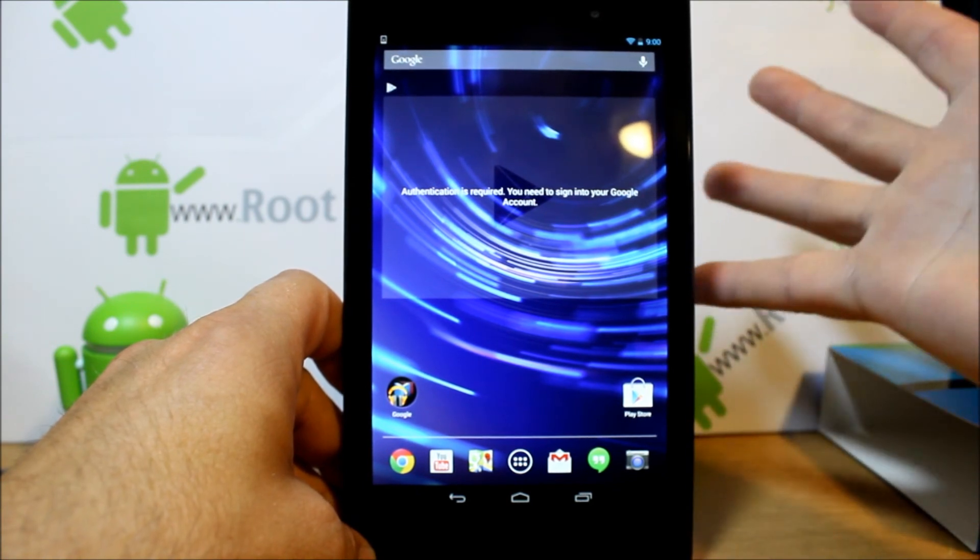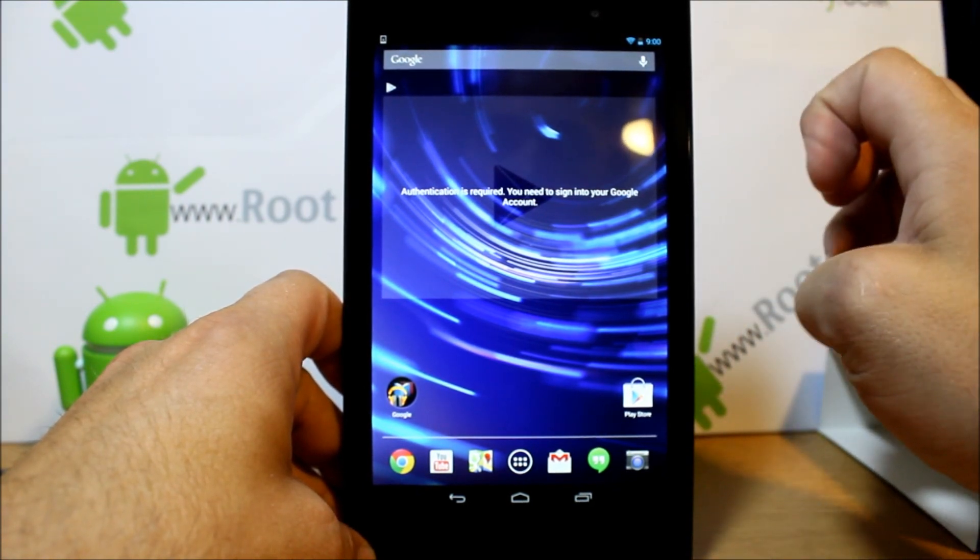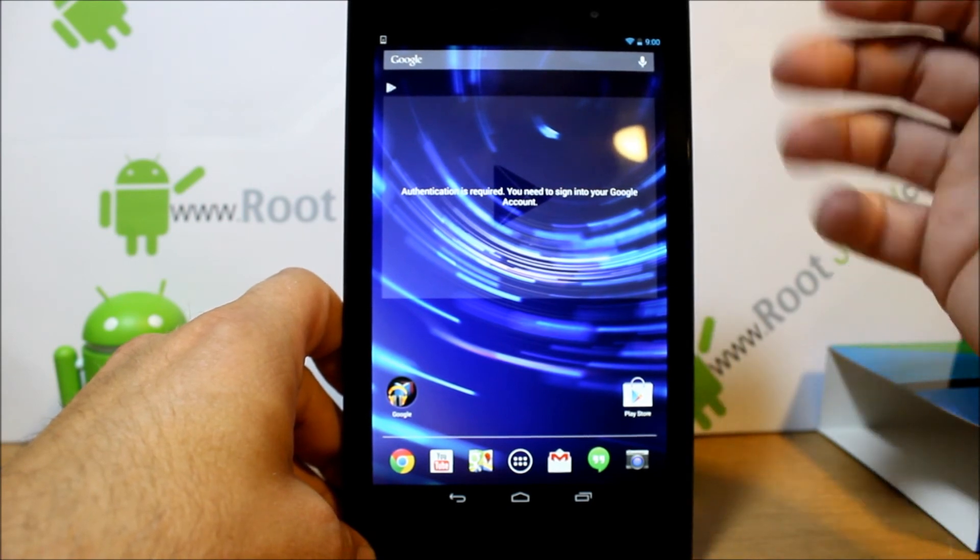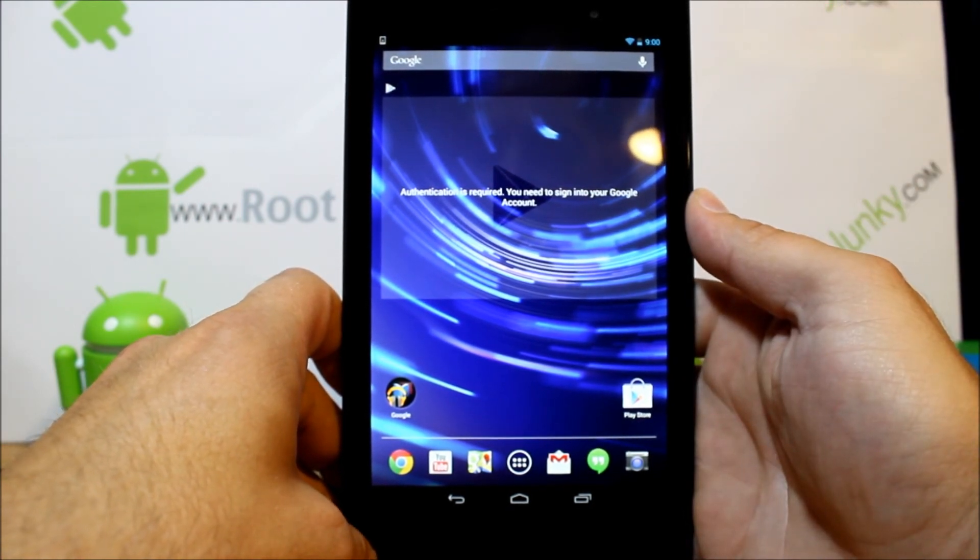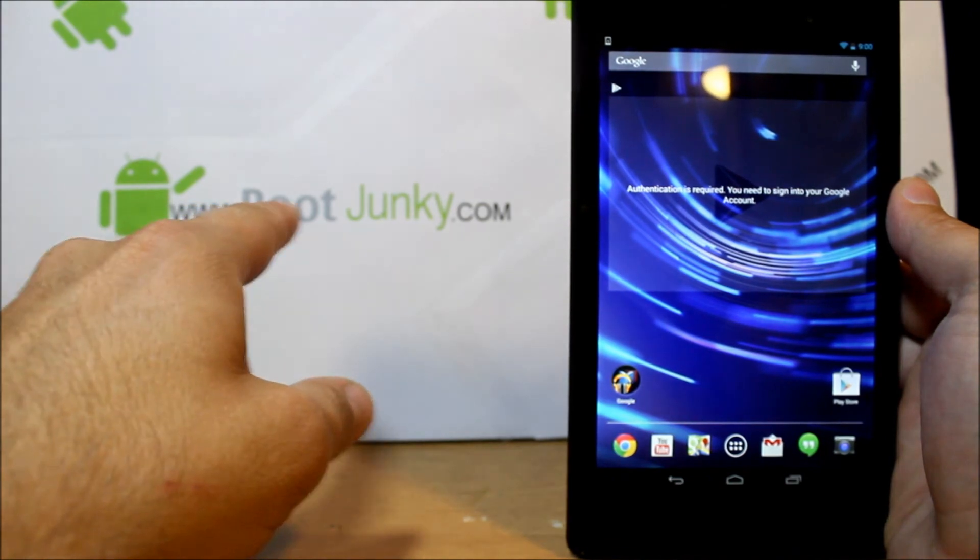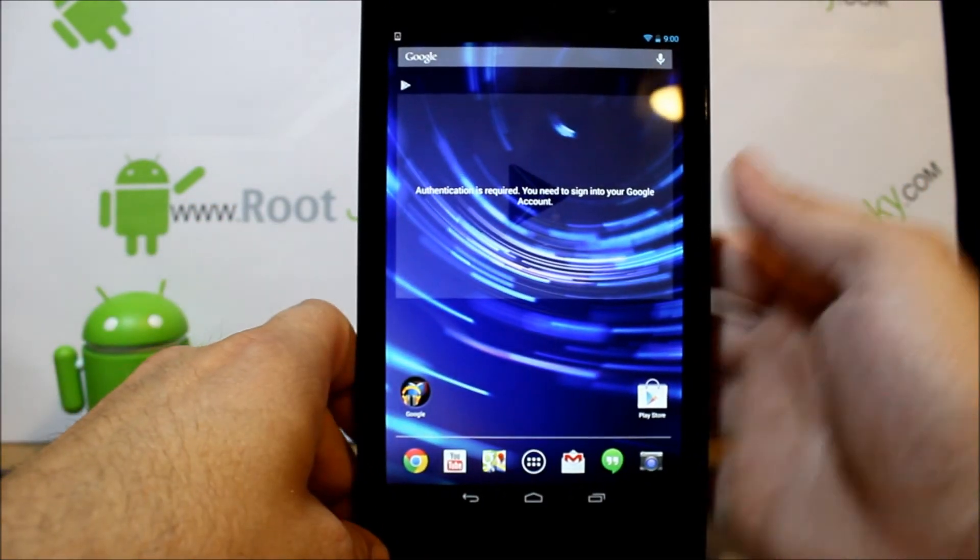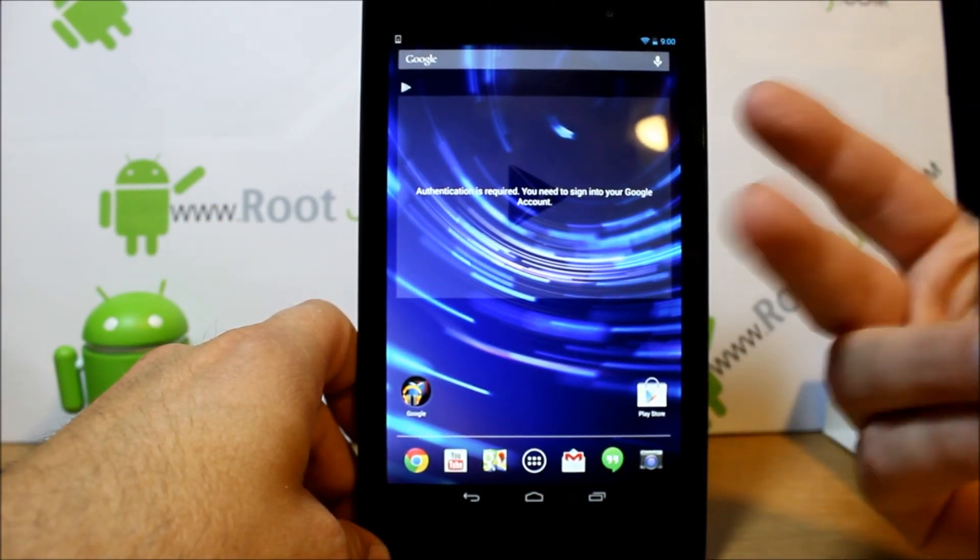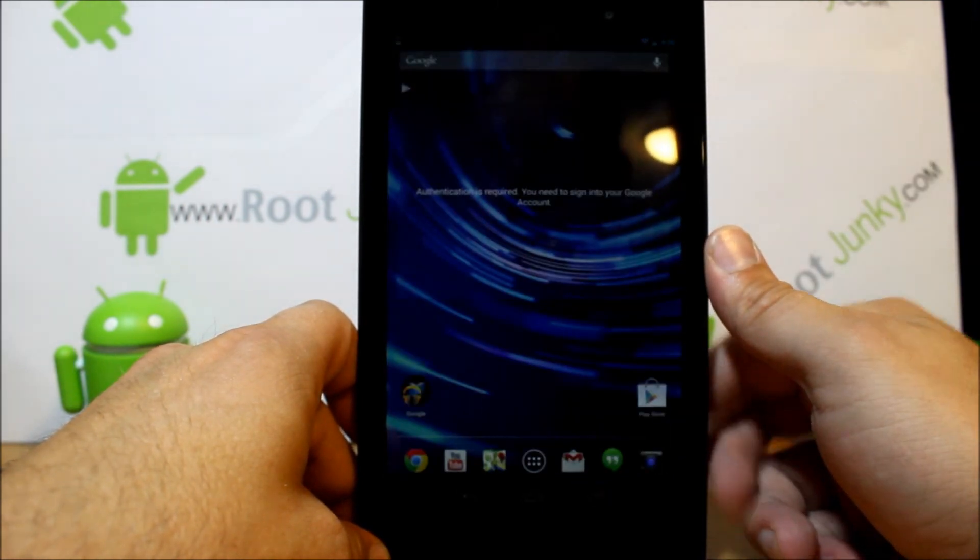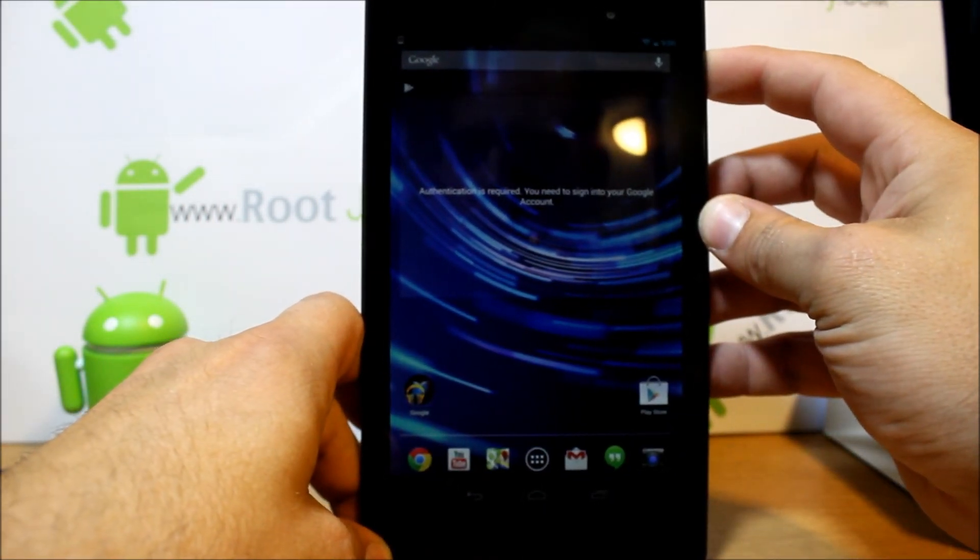Unlocking bootloaders, getting root access, installing custom recoveries, ROMs, all the goodies on this new Nexus 7. So please follow me right back here at rootjunkie.com, or you can just follow me on Facebook, Twitter, any of those things. I've got links in my video description here. That's it guys, thanks for watching, and we'll catch you next time.